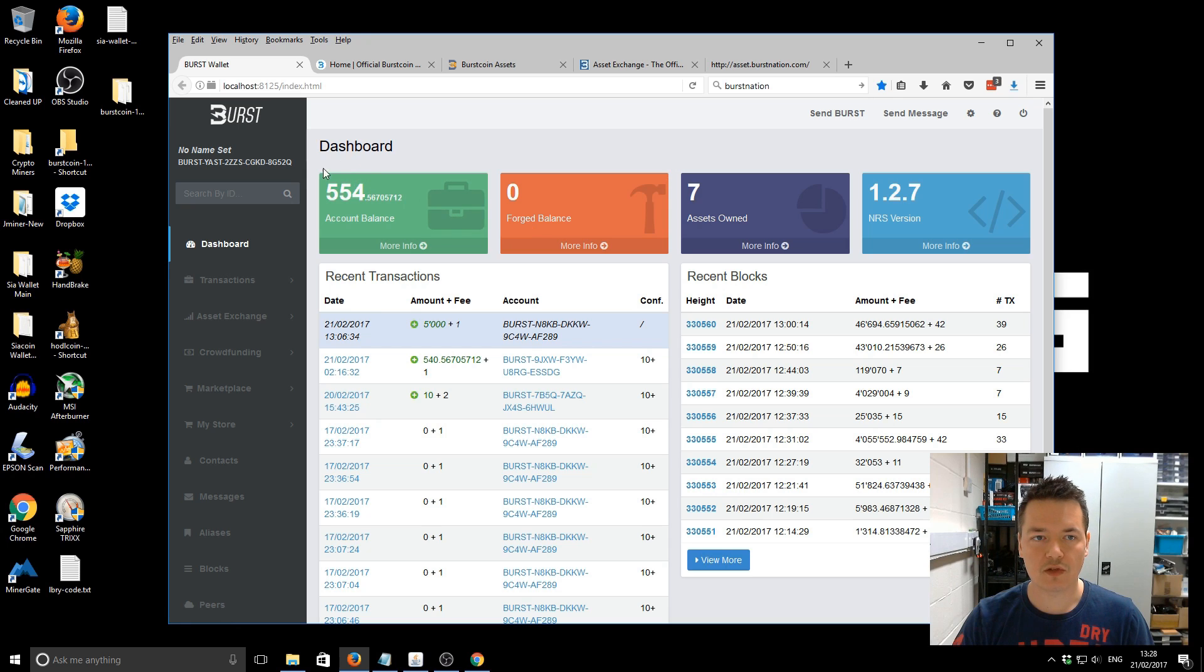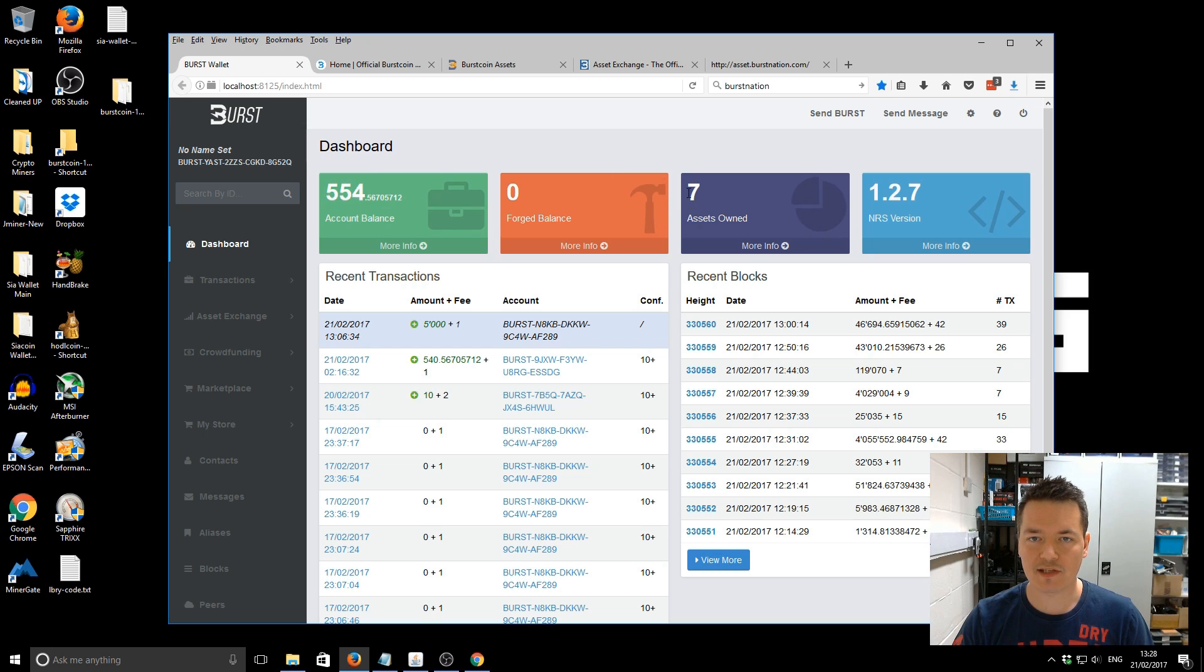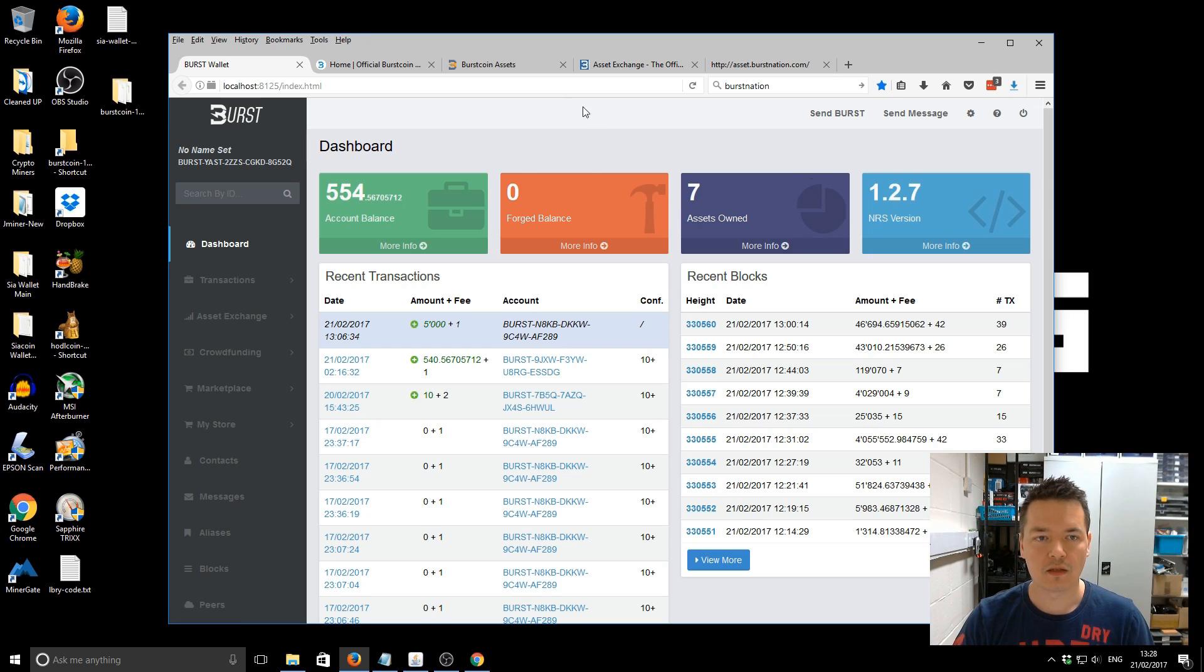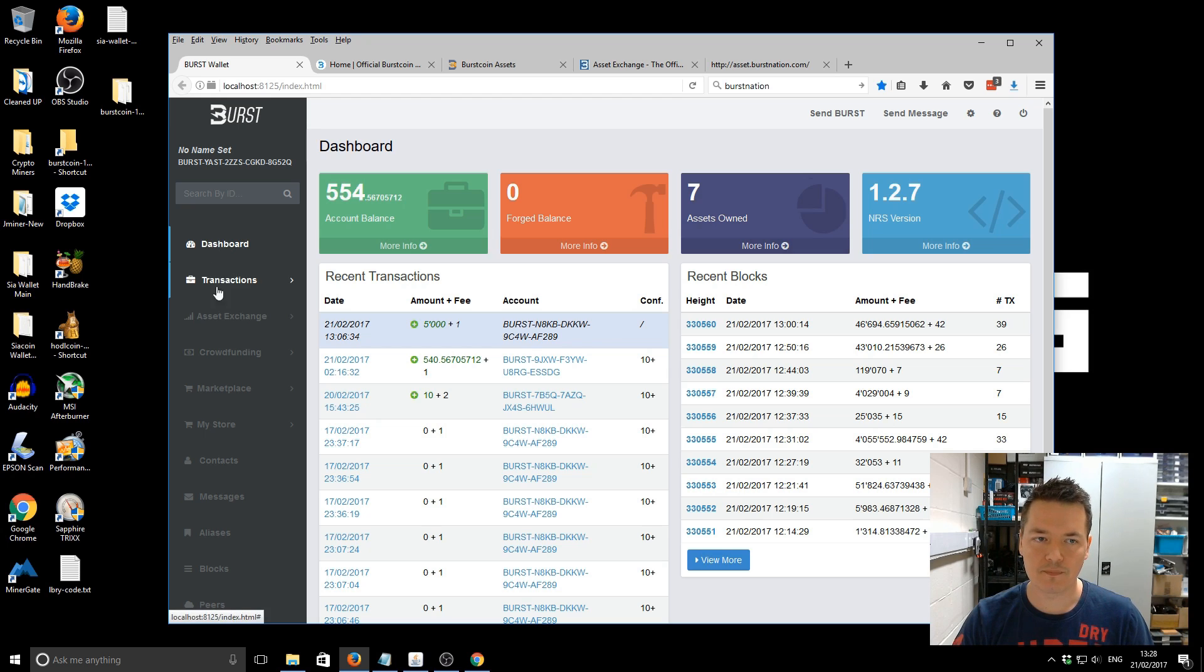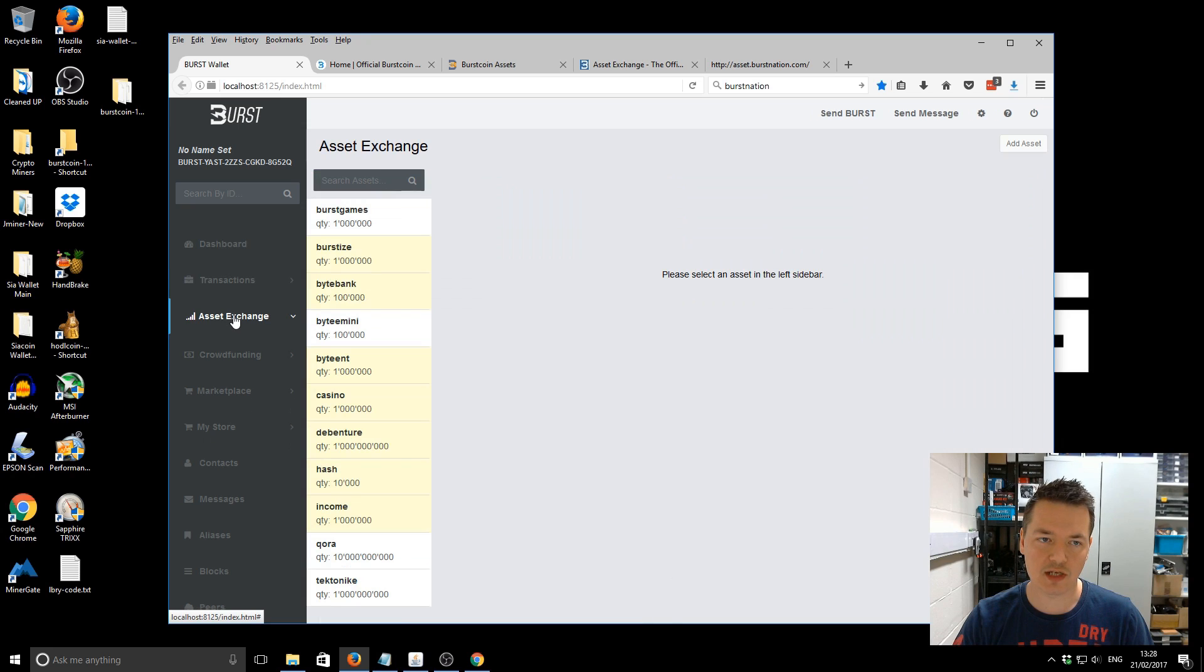So this is the main Burstcoin dashboard. You can see everything like you normally can. And obviously it just works within the actual browser interface. So top left hand corner, we've got my normal account balance, and then we've got forged balance. It's not really relevant in this particular video. And then we've got assets owned seven, and we've got more info, current version, all that kind of business.